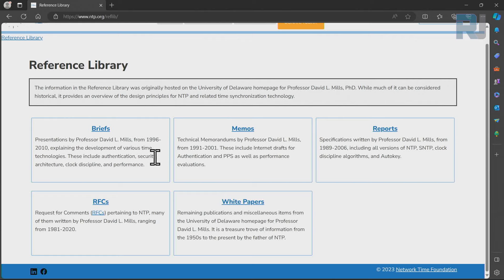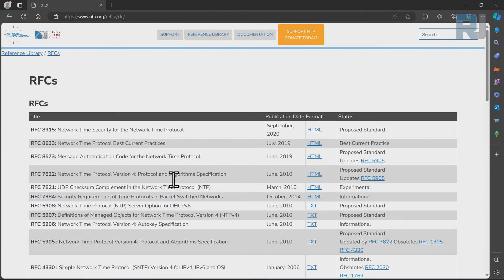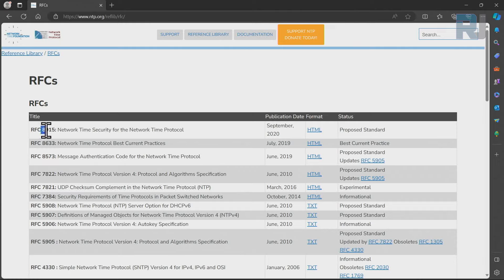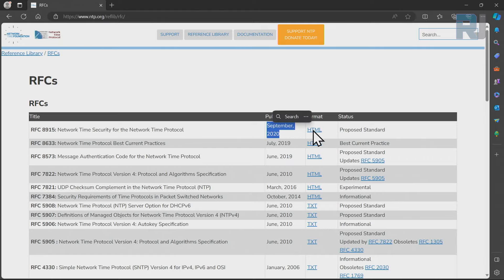Let's have a look at the library. All the RFC, the protocol and everything is mentioned here. Based on RFC 8915 this is September 2020.